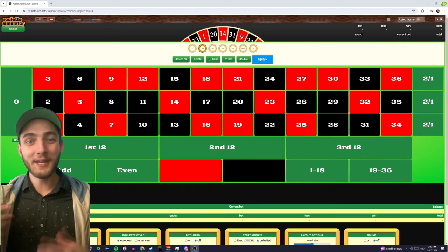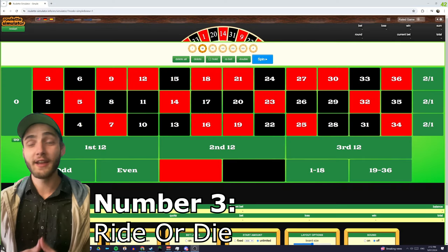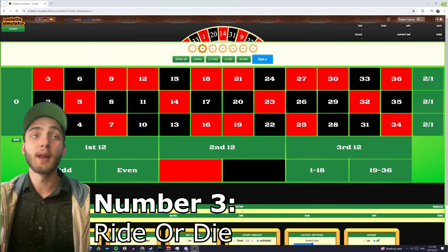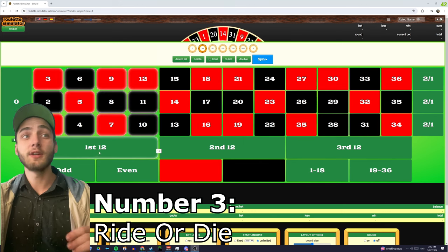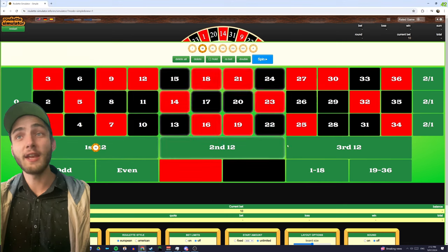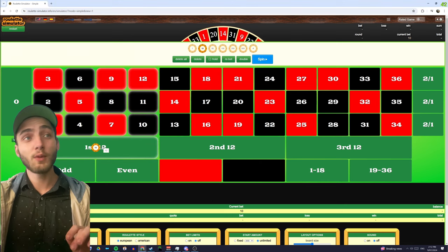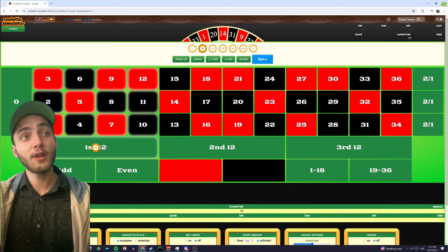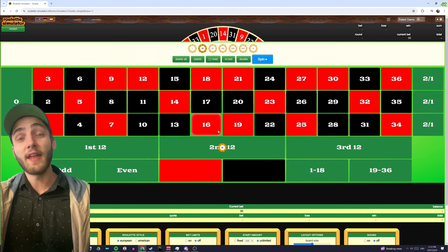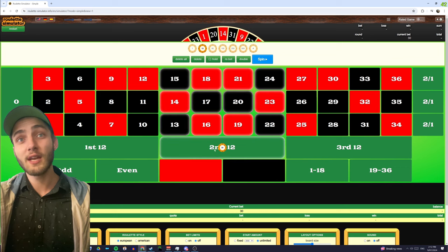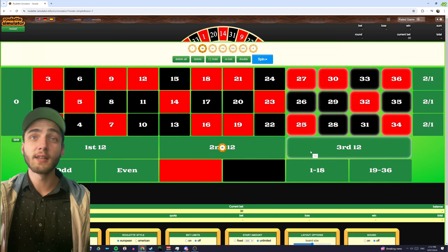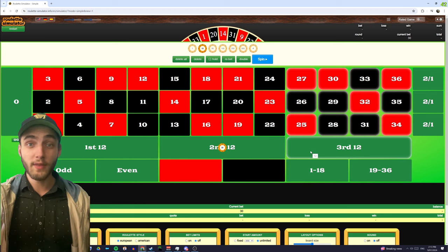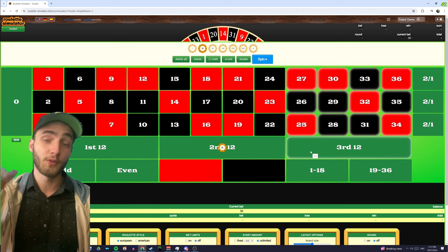Coming in at number three, we have a strategy called Ride or Die. This is super easy to play and super simple. Basically, all you're going to do is place a one unit bet on any one of these dozens. When that one wins, we're going to place that $30 on the second dozen, and if that one wins, we're going to take this $90 and chuck that on our last dozen. That'll give us, hopefully if we win that one, a total profit of $270 from three bets.